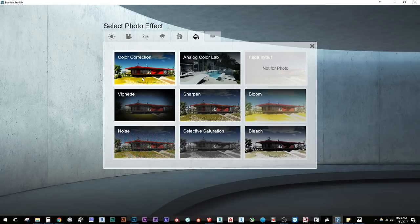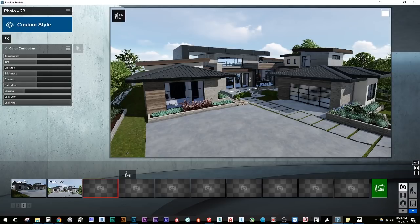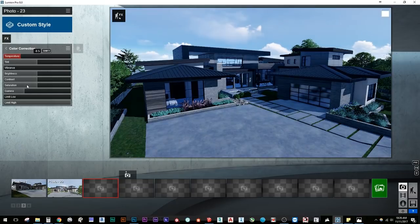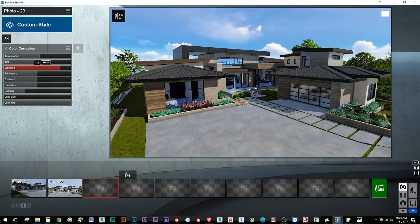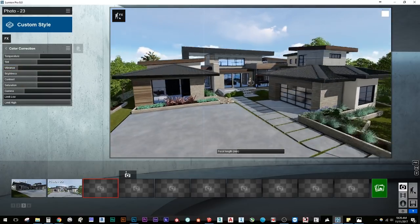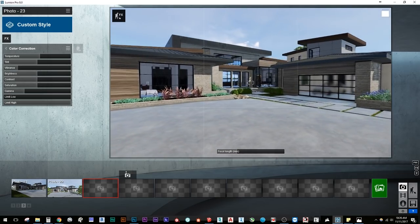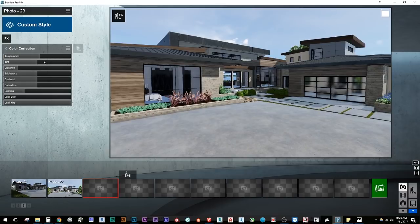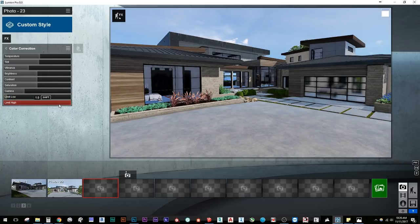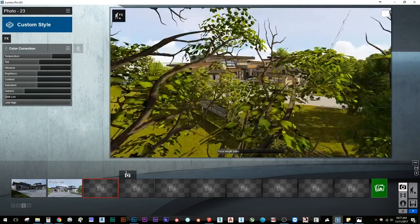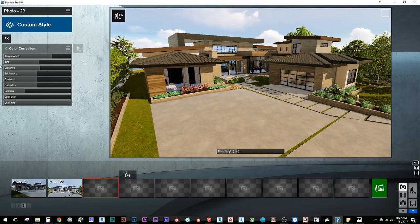They've also added sliders to the color correction, calling it 'better color correction.' Now we have a temperature slider to control how cool or warm the shot is, plus vibrance. I'm already in the habit of taking images into Photoshop or Premiere after effects for video, but I'm all for any extra control inside Lumion. There's also a limits control that clamps brightness low and high, so you can adjust and get your shots the way you want without necessarily touching Photoshop.